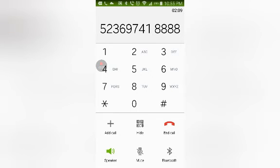Thank you. Can I also have the phone number you're calling about? 523697418888.